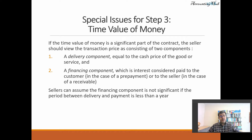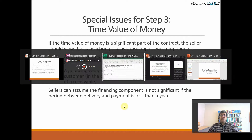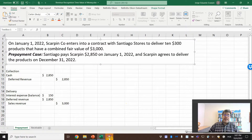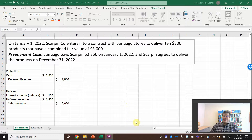Let's check our Excel file. Remember, our Excel files are free, and the link to download is in our video description.